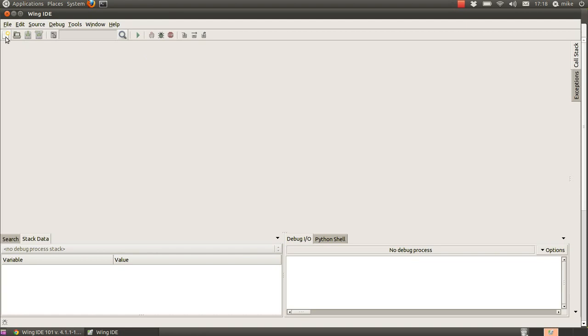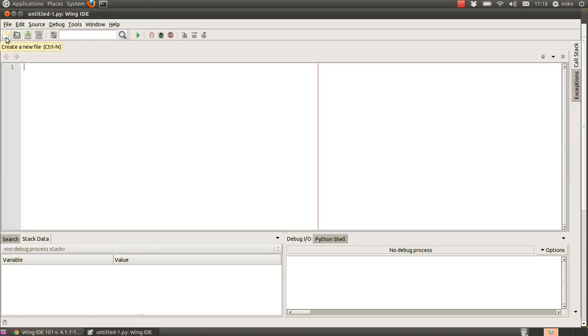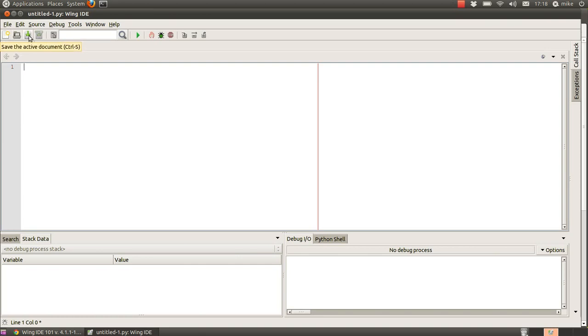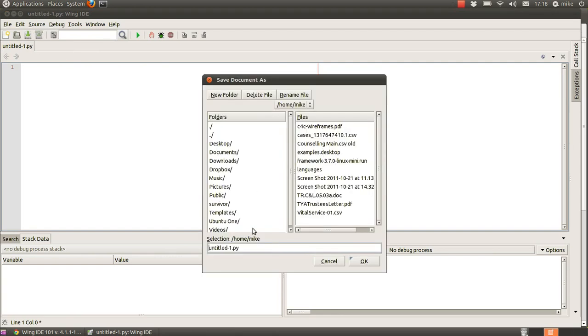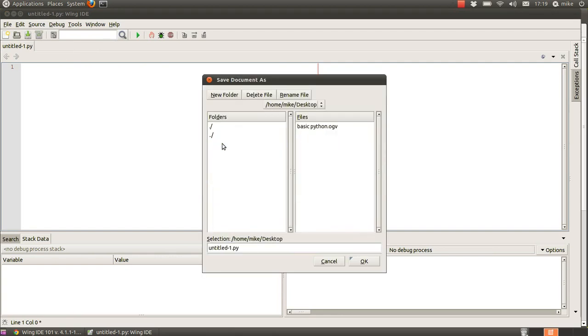First of all, we're going to create a new file, so let's create the new file, then we're going to save it. I'm going to save it on my desktop and I'm going to call it hello world.